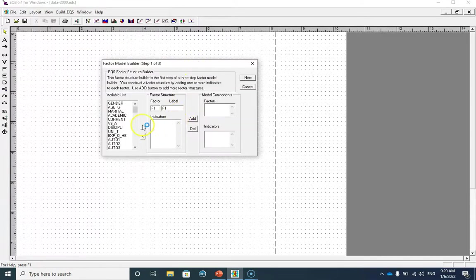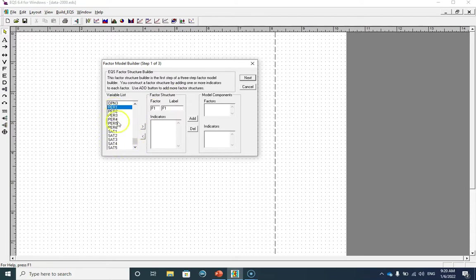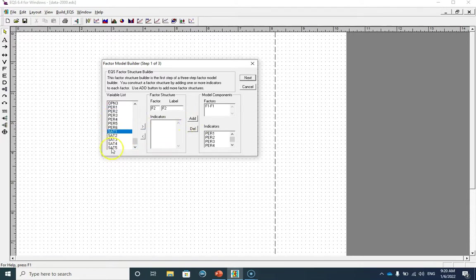Now I have to define my first and second factor. My first factor or F1 is job performance — scrolling down, these are the six items for job performance. And my second factor is job satisfaction, and these are the five items for job satisfaction.